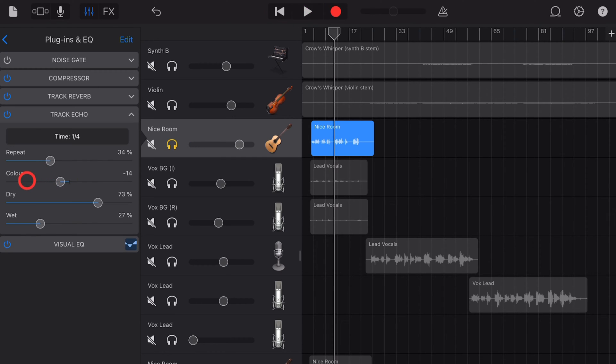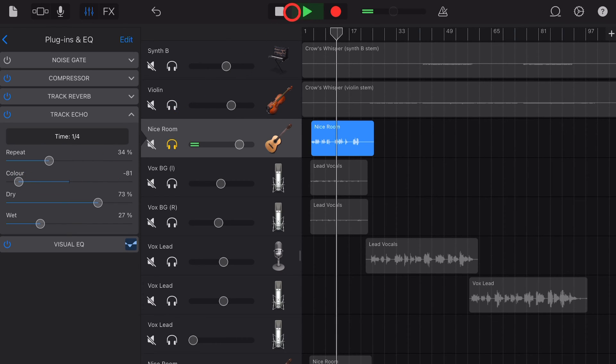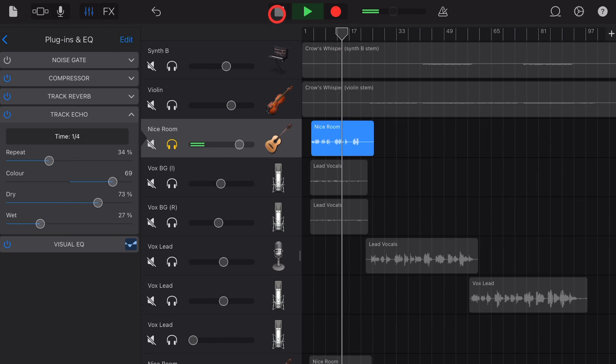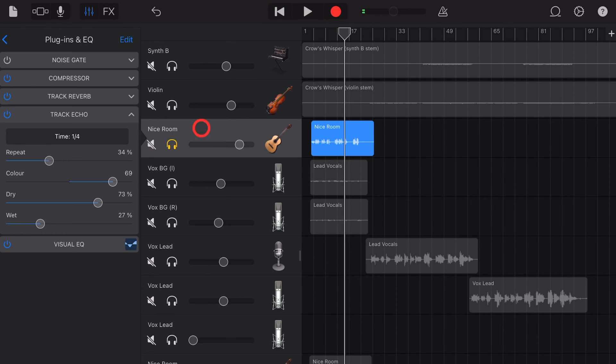Colour controls the tone of your delay. Everything from a very dark tone down here to a very bright tone up here. And you can hear you get more of the string noise with the brighter tone. So for this, I'd probably go a lower tone.